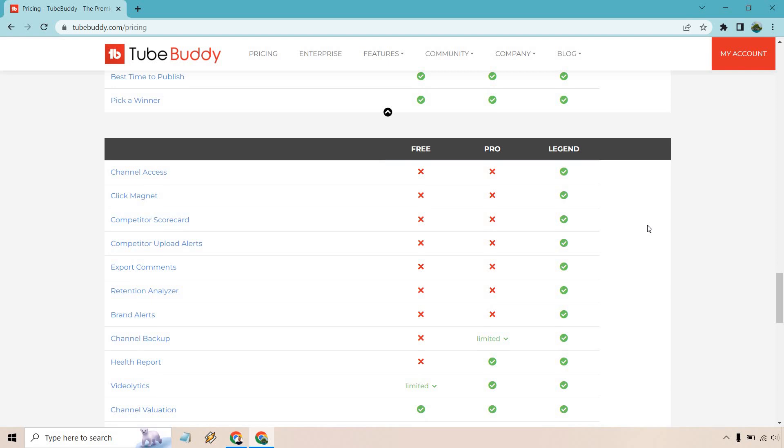It shows you some of the best performing videos that you have and pretty much says create more of this stuff. It also shows you some really great performing videos where a lot of people are watching it.